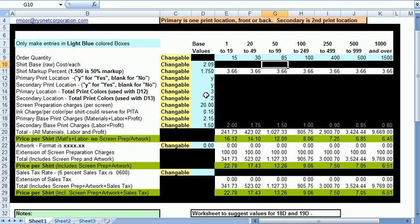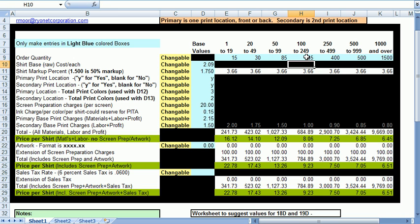But if it seems too high and you don't want to quote that to your customer you can always put the 85 into the next tier. And now you can quote the same shirt at $9.23. You have a lot of flexibility in this so what you quote is entirely up to you.